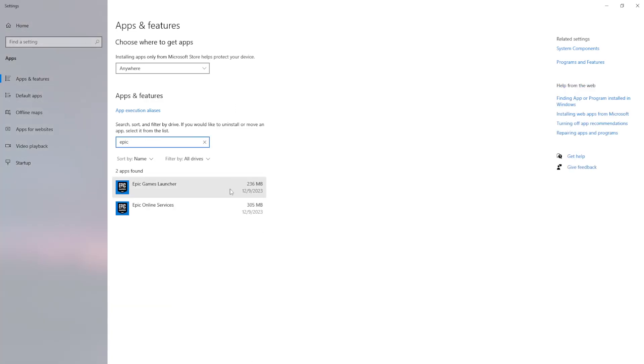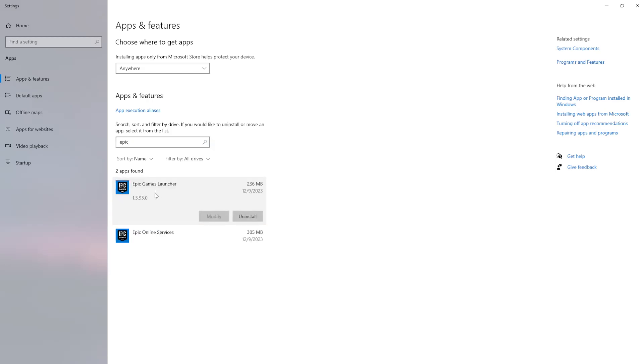Now if we want to uninstall the launcher we'll simply click on Epic Games launcher here and then this uninstall button will pop up.